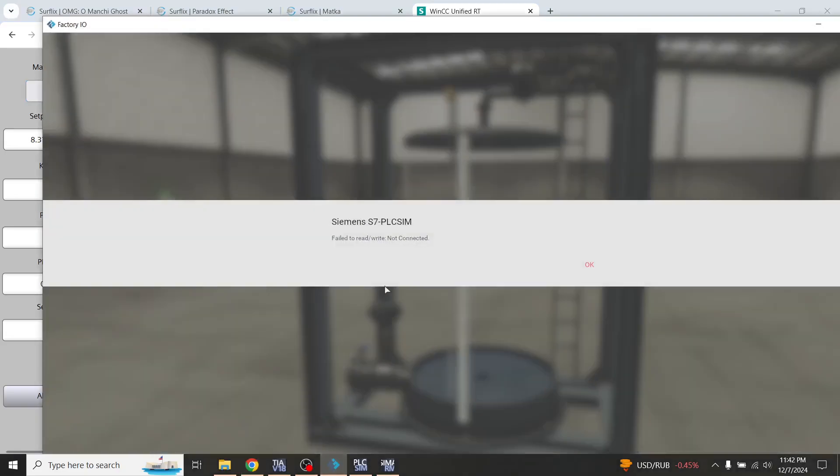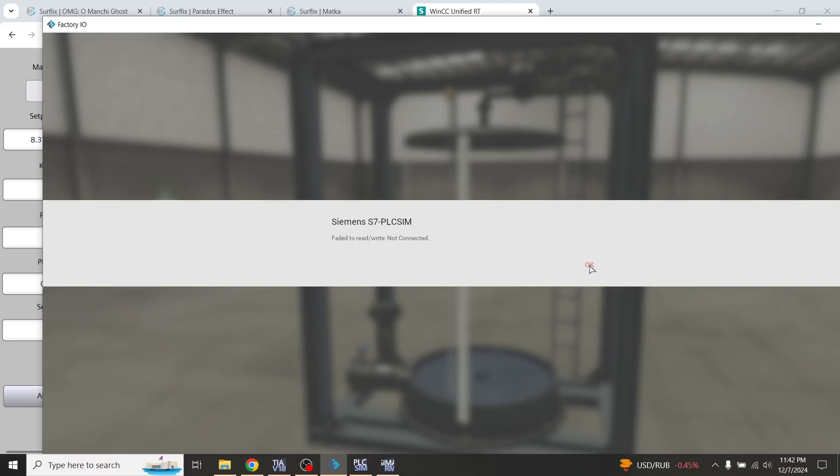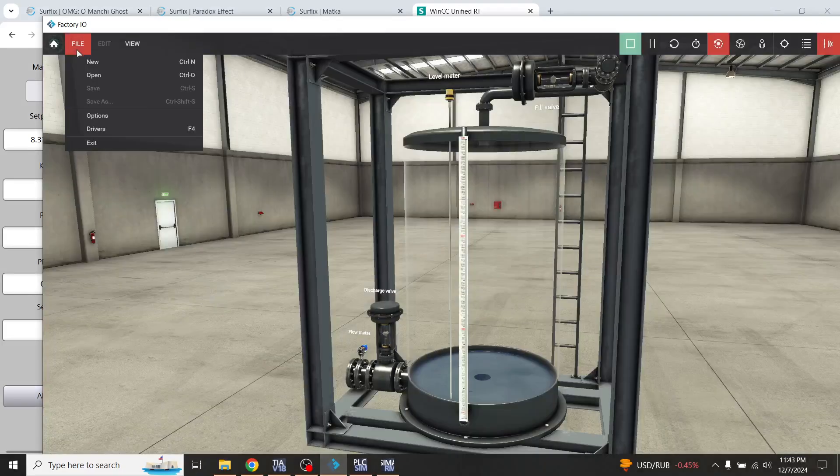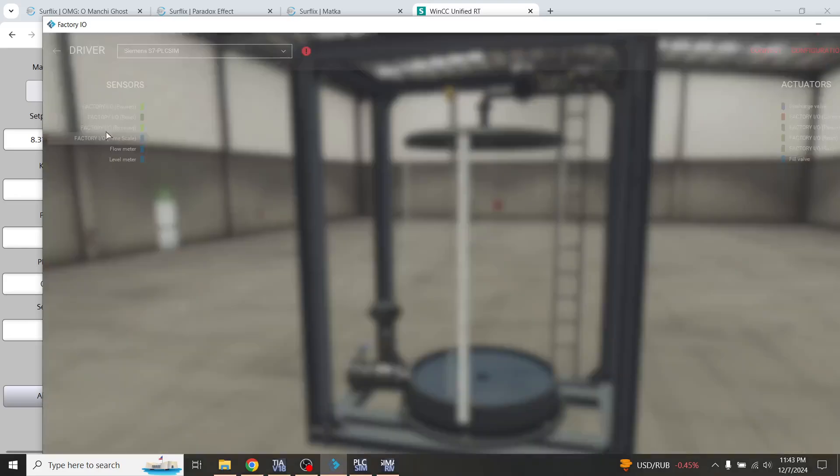Wait. My PLC SIM is not connected. I think I need to connect that. Wait.